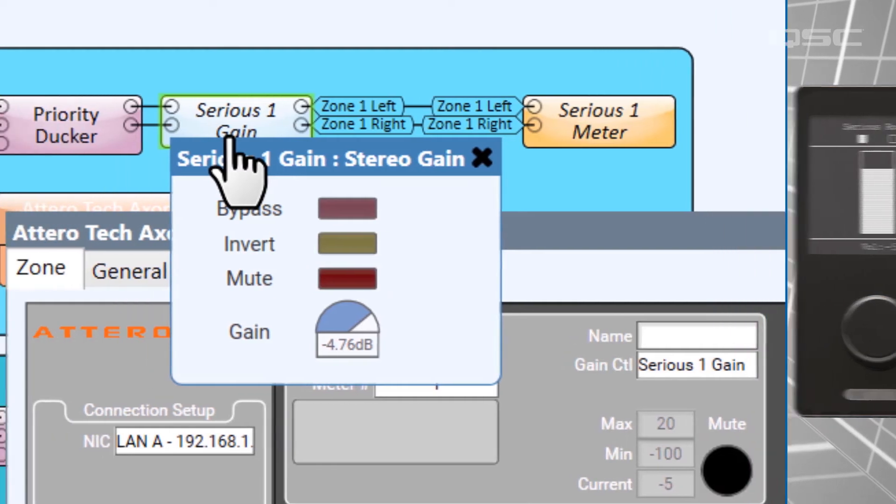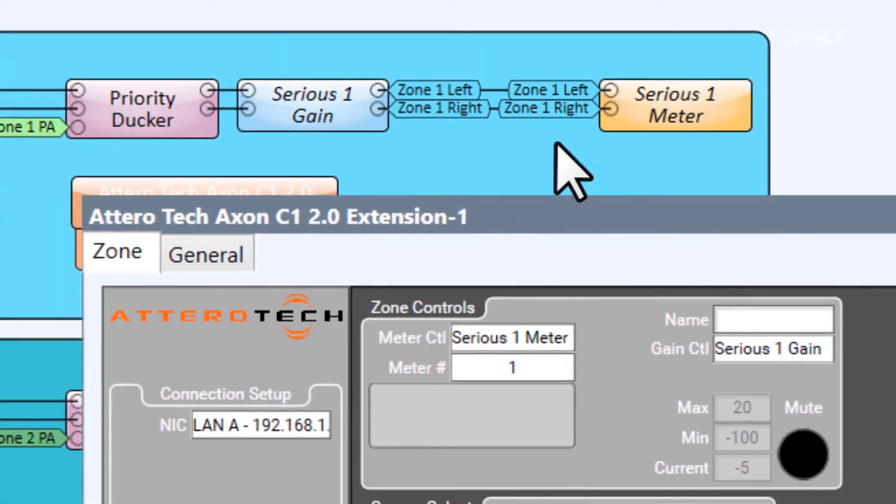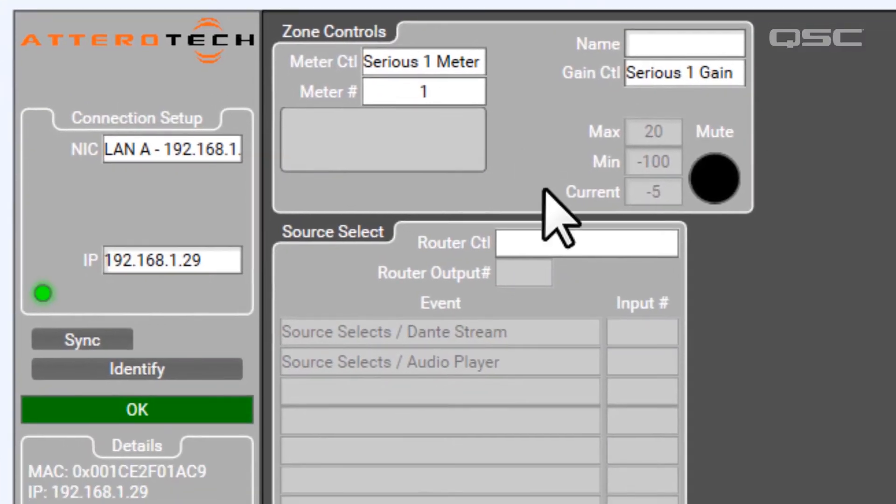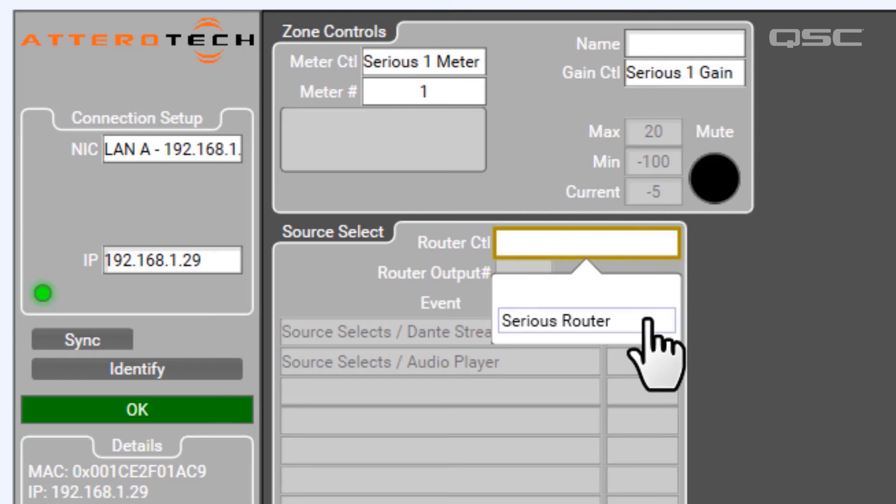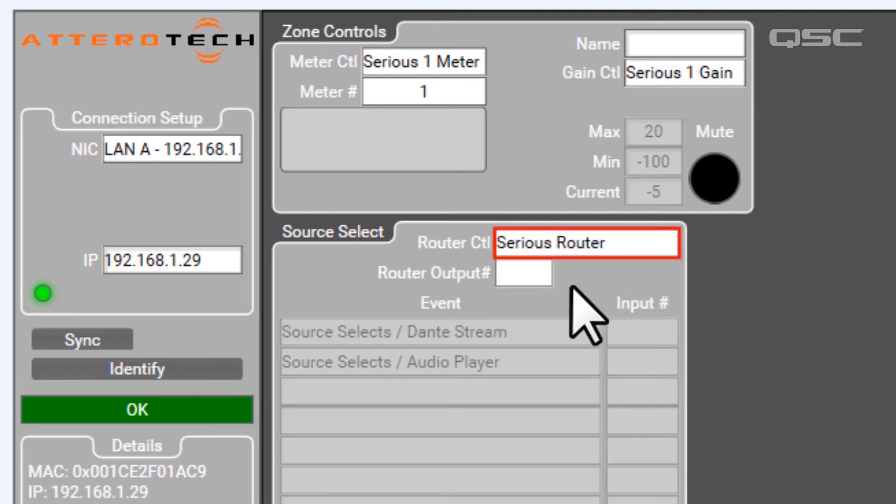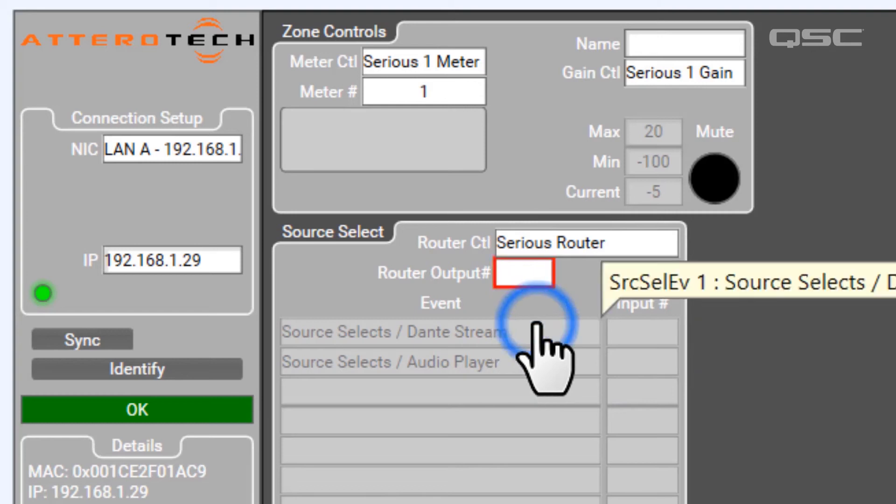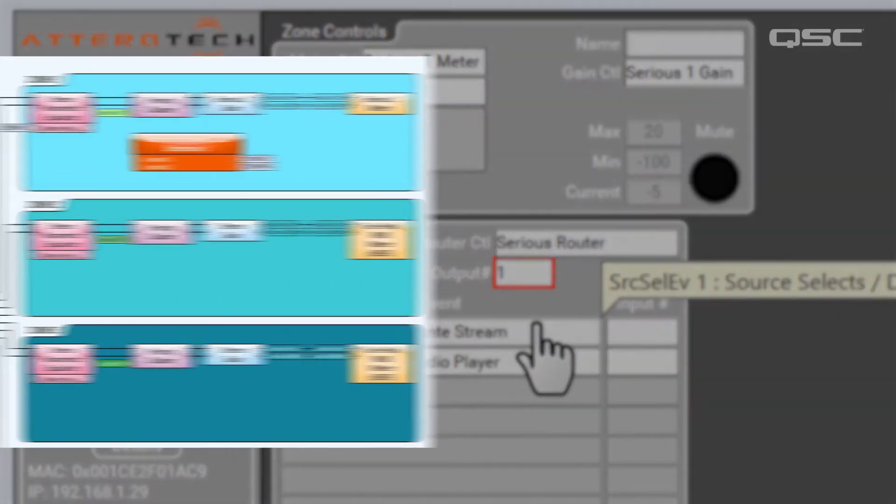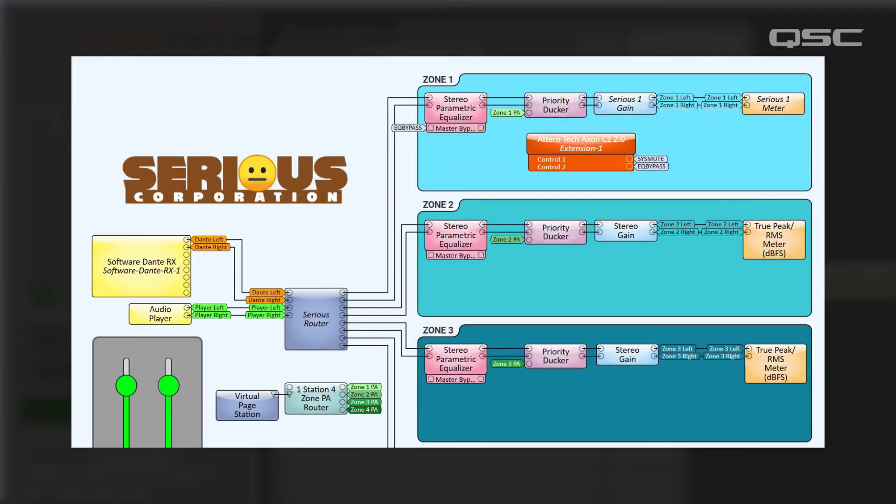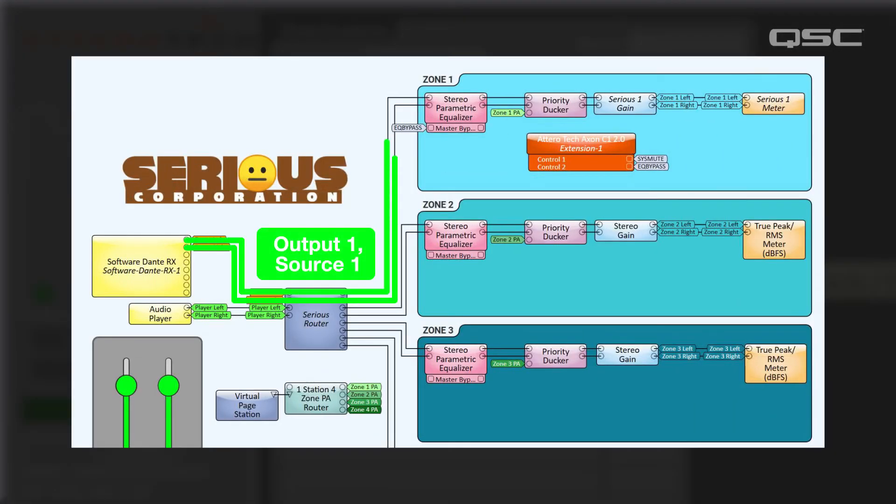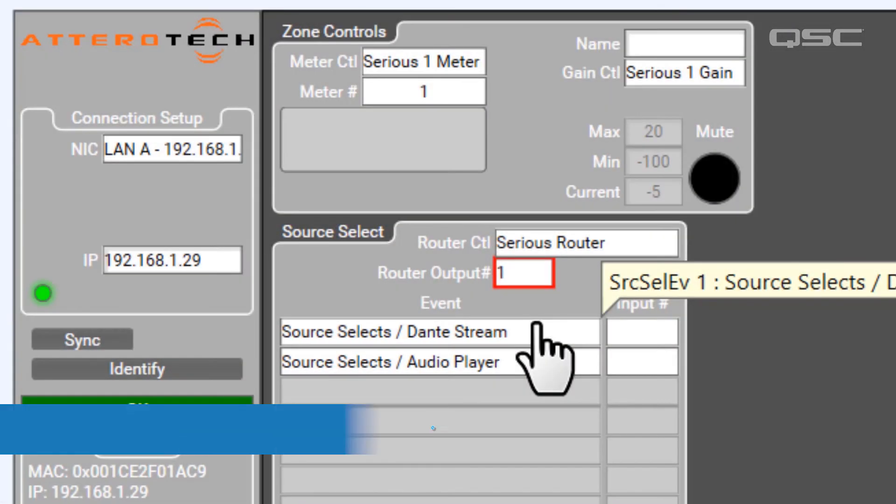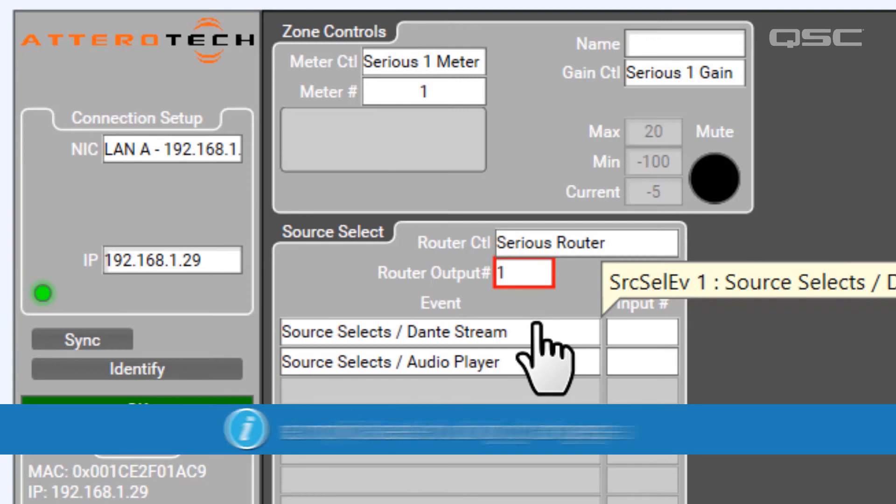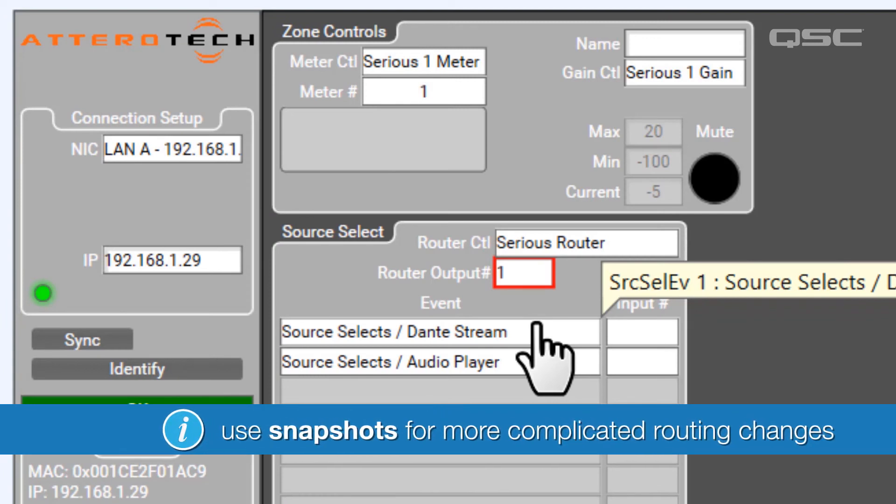Let's do the same thing with our router. I'll select our named router from the dropdown menu here, and then I'll also select which output of that router specifically I want to control. Remember, this is intended to change different sources for a single channel. So if you want it to get more complicated with your routing options, you can accomplish that by using snapshots rather than the source select.